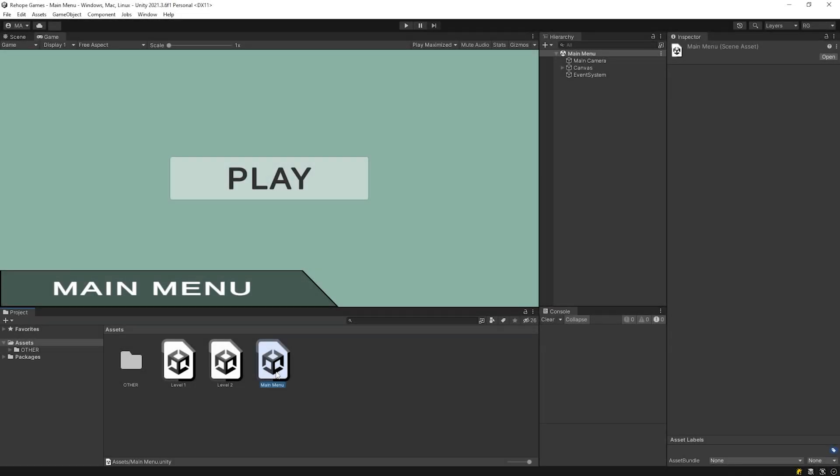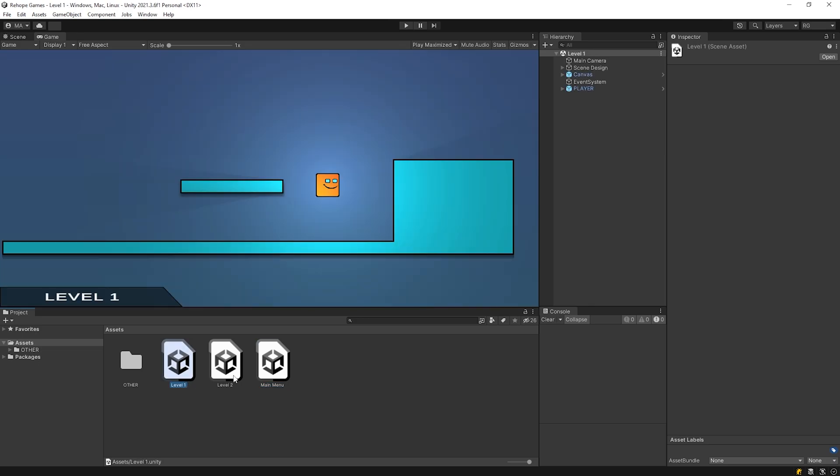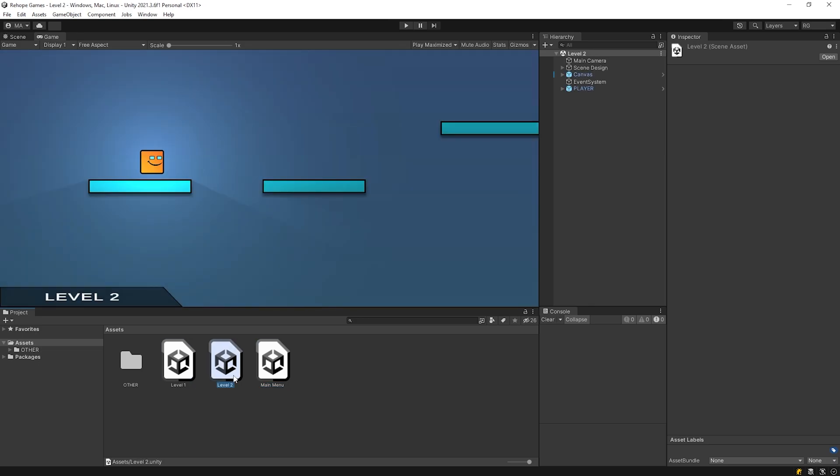So let's get started. As you can see, we have 3 different scenes: main menu, level 1 and level 2. Now, we will see how to switch between these scenes.